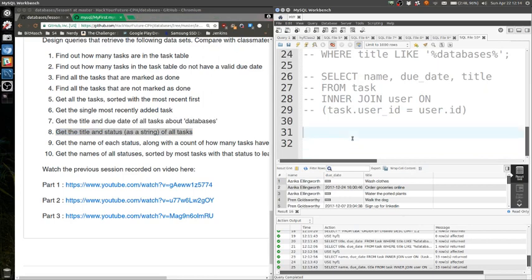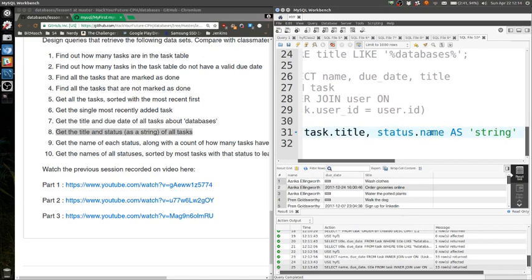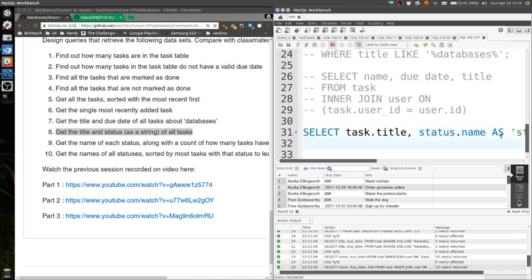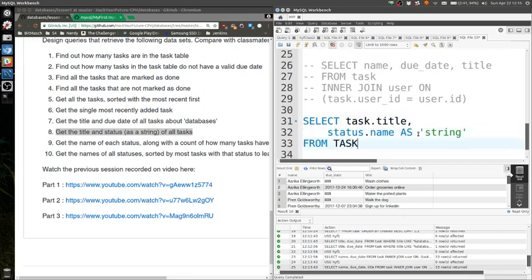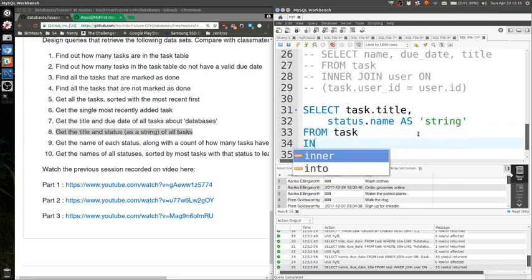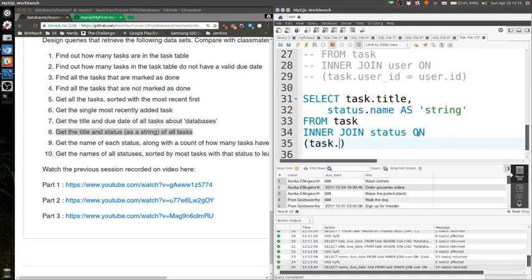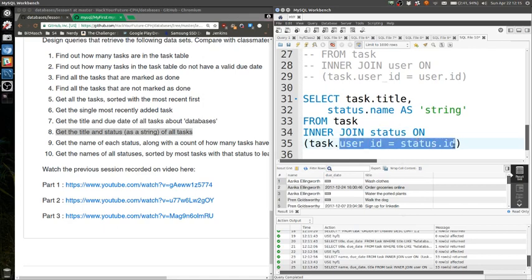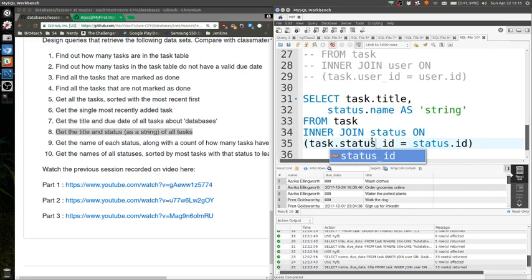Okay, let's try the next one. Get the title and status of all the tasks. Yeah, get the title and status as a string of all tasks. I think we have the same issue here again. You see you're joining, you're joining user ID and status ID. So this should be status. Otherwise, you're going to get some results, but they're not going to be correct. Let's try it.